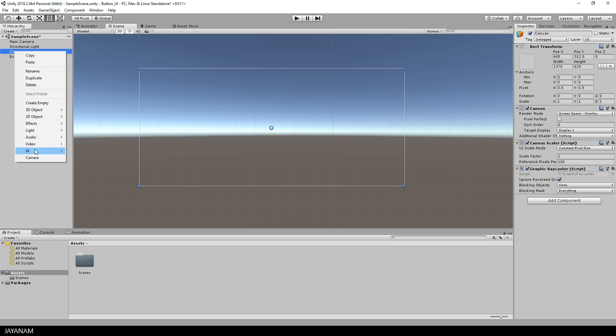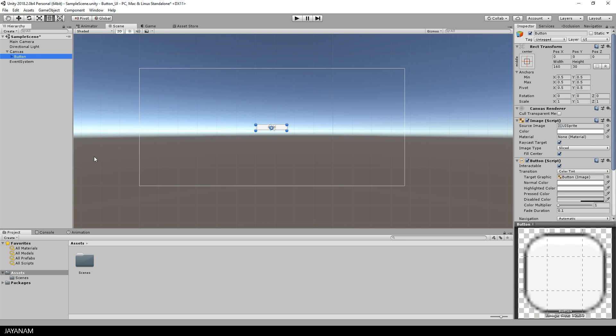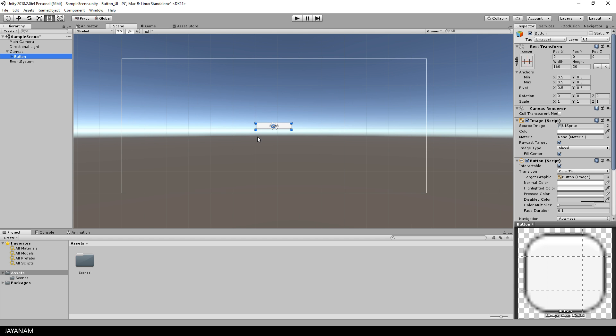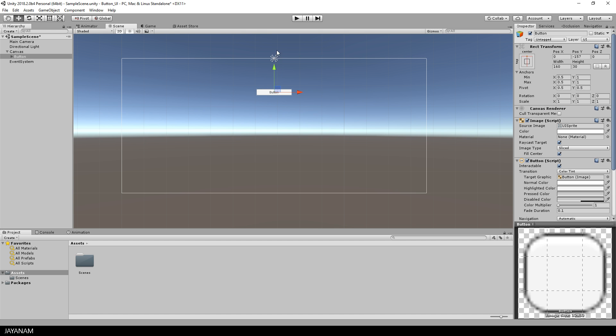Therefore I right-click the canvas and choose UI button. You can move the button around on your canvas. You can also anchor it, for example here to the top of the canvas. But this is not a tutorial about layouting UI. I will go more into detail in one of the next videos.